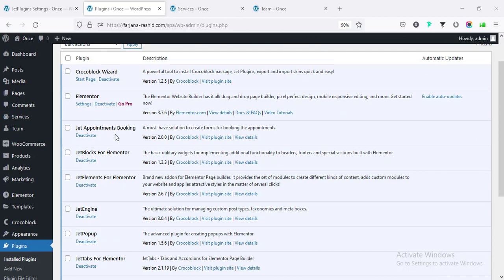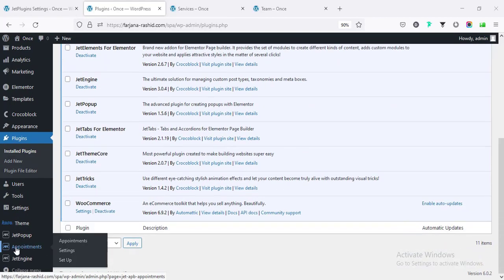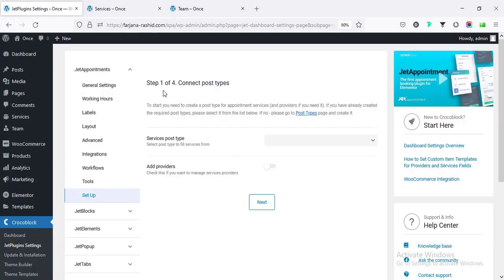First of all we have to install the JetAppointments booking plugin. After activating this plugin we will find a new tab 'Appointments', and under this we need to go to Setup. Here we have to go through the setup steps. Under 'Connect Post Types' we have to create two types of posts - one will be the Services and the other will be the Providers.